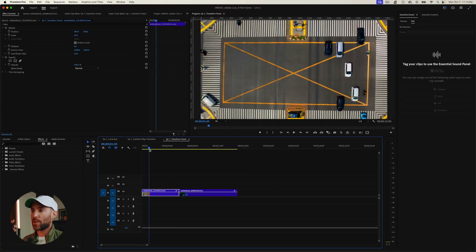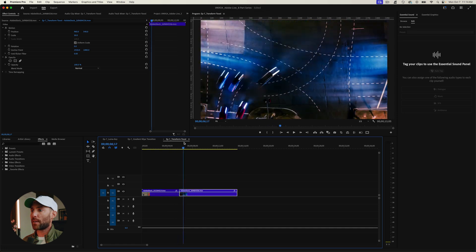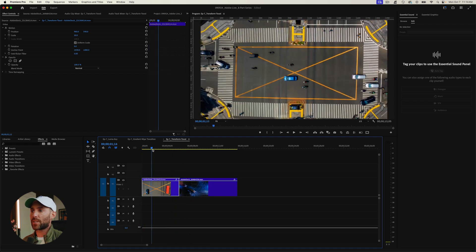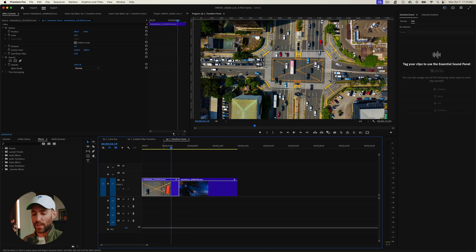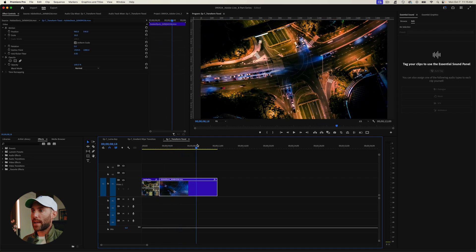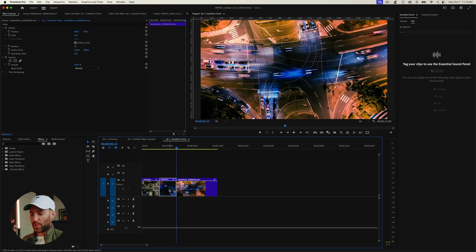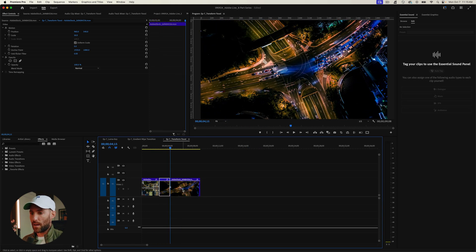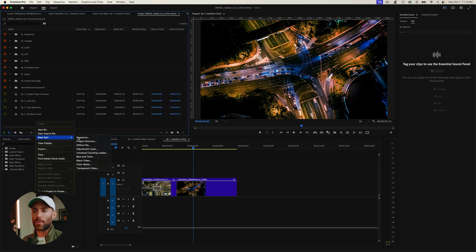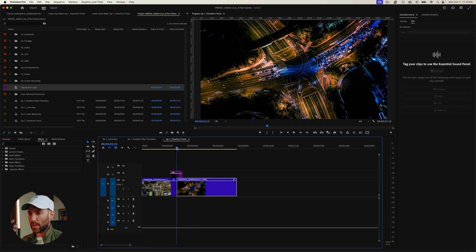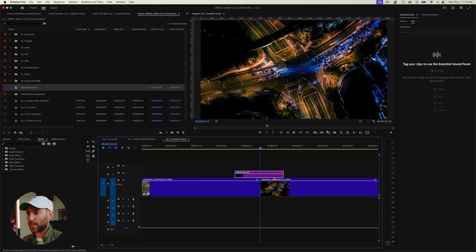We have two clips from Adobe Stock: a busy drone shot of an intersection during the day and a night clip. Before adding the effect, reverse these clips using Control+R (Speed shortcut) — we want to start high and zoom into the intersection. Do the same for the night clip: use J to cut it, then Command+R to reverse. Then go to the Project panel, right-click New Item, add an Adjustment Layer, and drag it on top between the two clips so its center point sits at the cut.